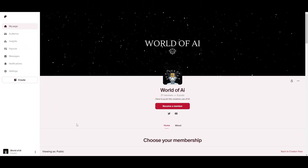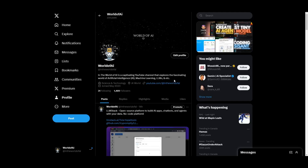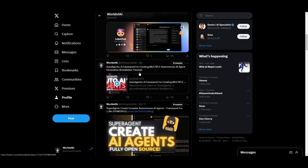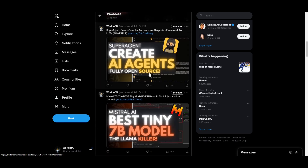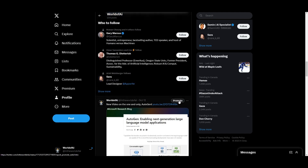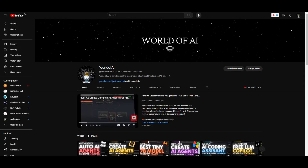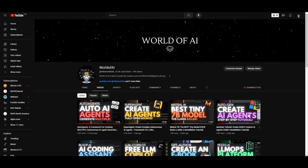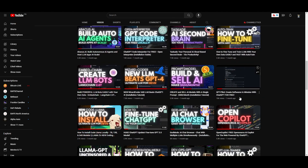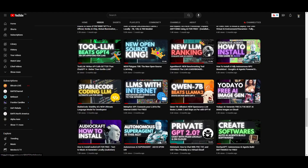If you'd like to access our private Discord where you can get exclusive subscriptions for free for AI tools, check out the link in the description below. It also has collaboration, giveaways, and networking opportunities. If you haven't followed World of AI on Twitter, I highly recommend that you do so, as there's a lot of news and content posted there. Make sure you subscribe, turn on the notification bell, like this video, and check out our previous videos.